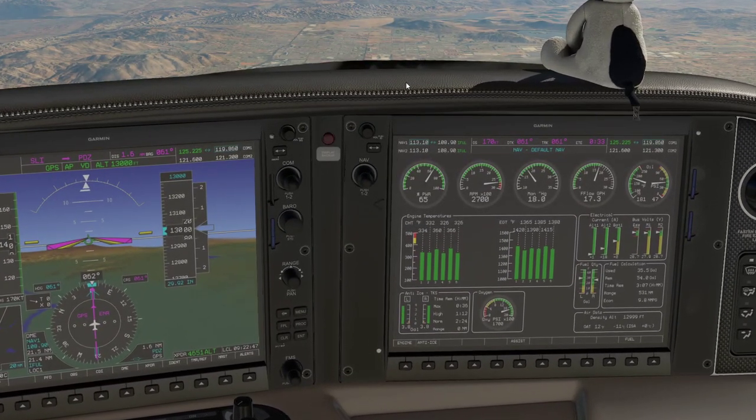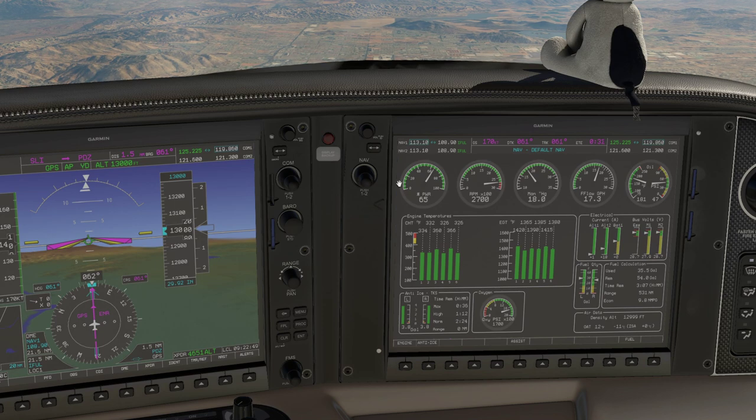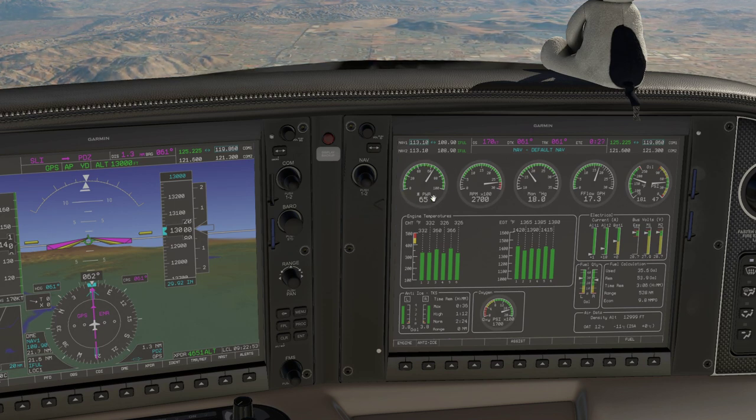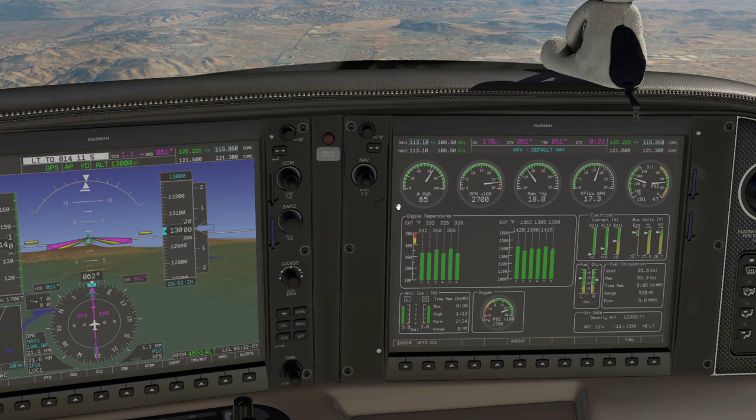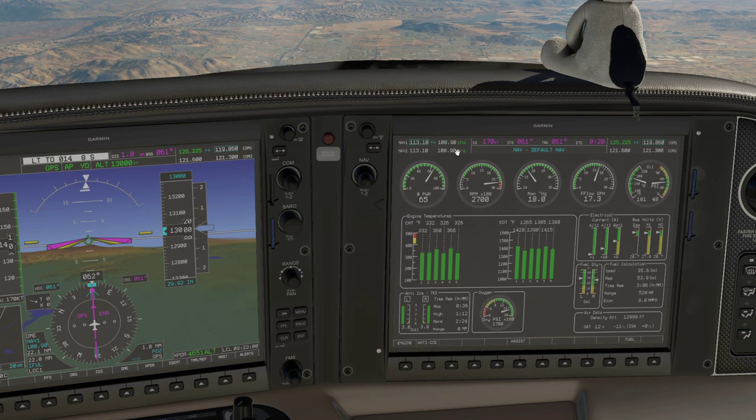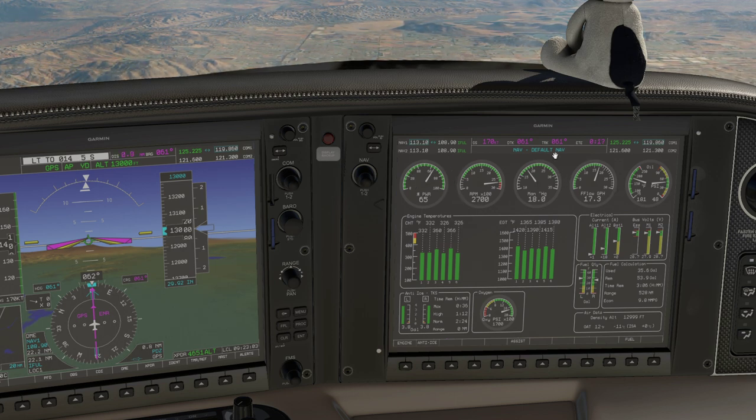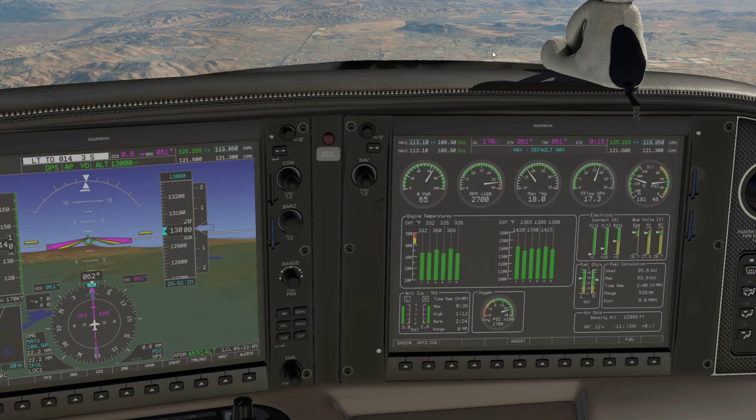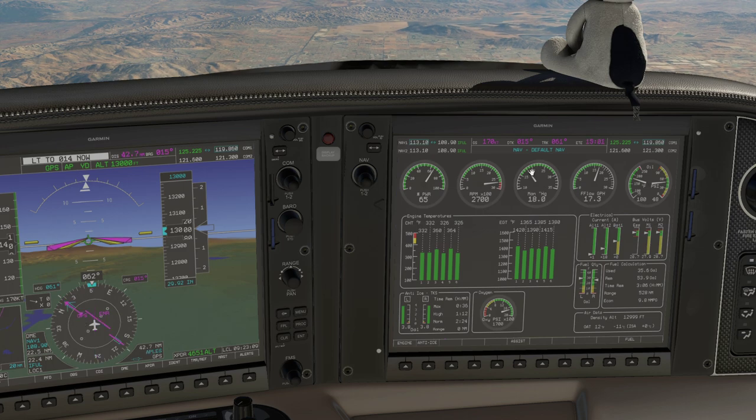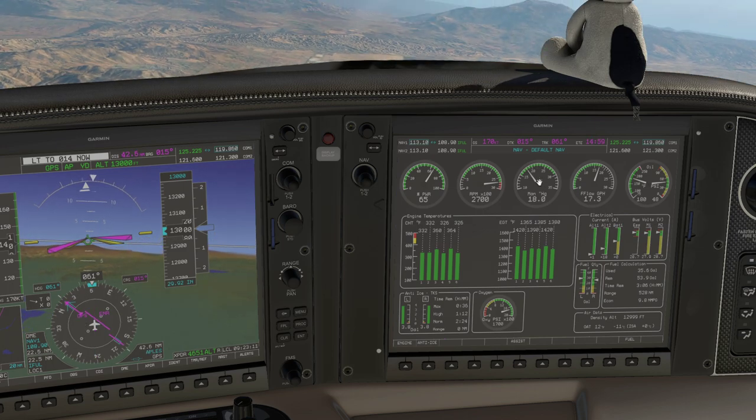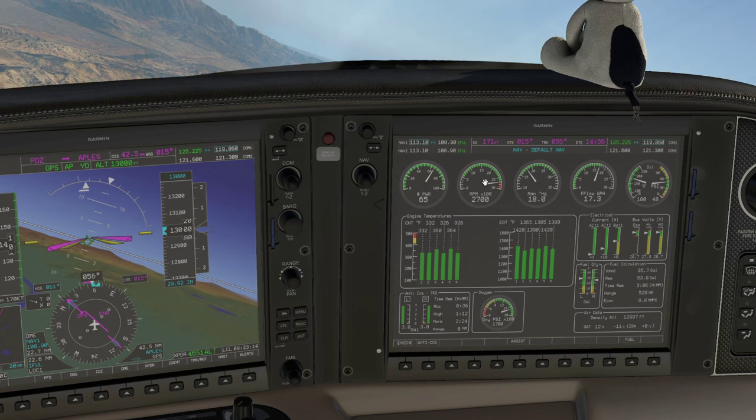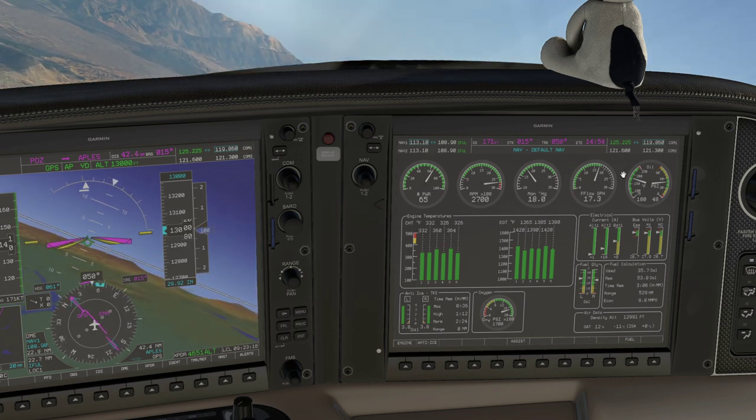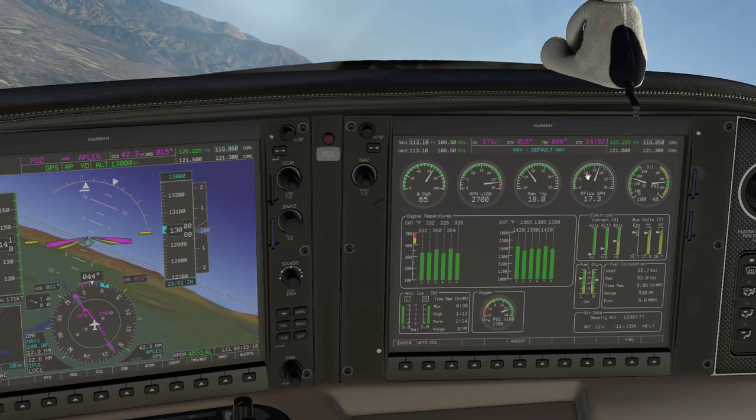Looking at the instruments on the MFD, the primary engine instruments are here. The percentage power is quite unique to the SR-22 – it isn't sensed from the engine, rather it's calculated by looking at other parameters. Your normal instrumentation on a piston is the manifold pressure gauge, which is predominantly controlled by the throttle position, the engine RPM controlled by the propeller lever, and the fuel flow controlled by the mixture.